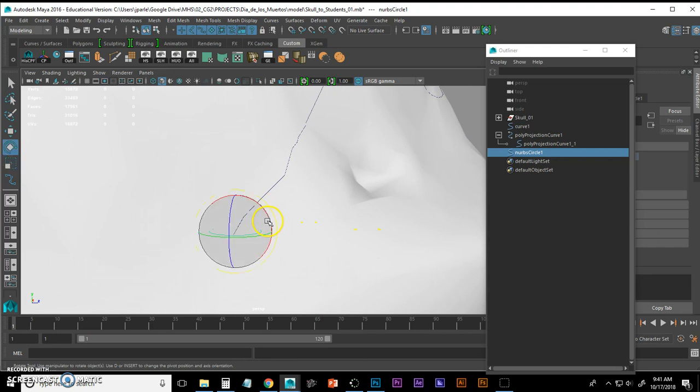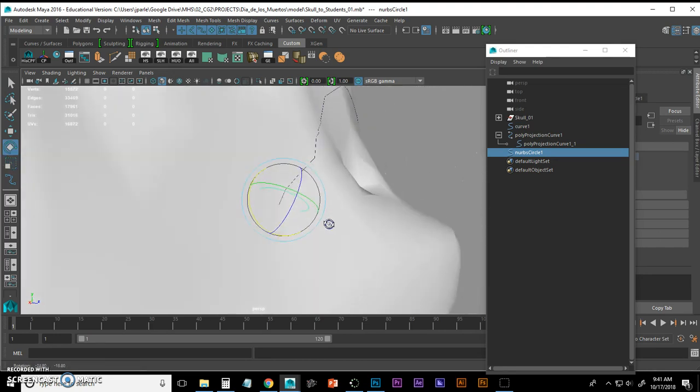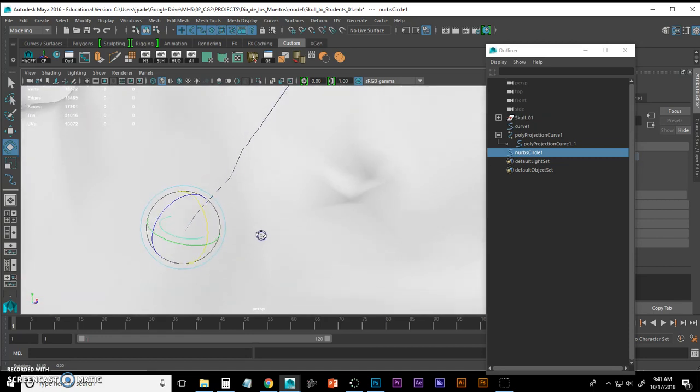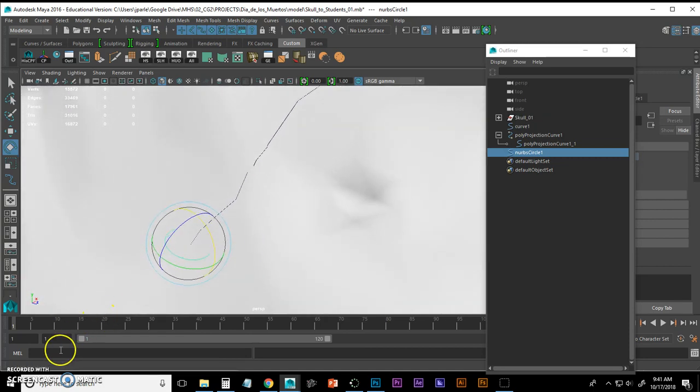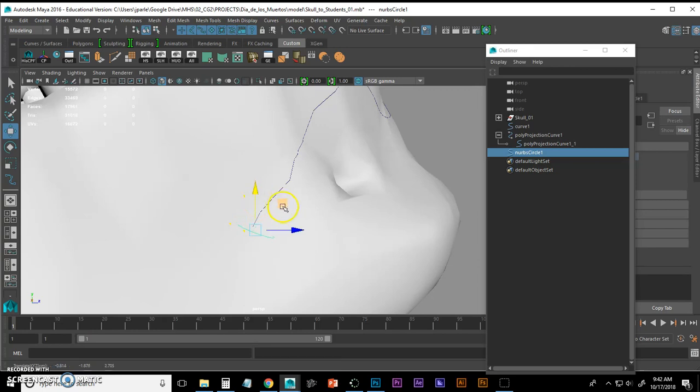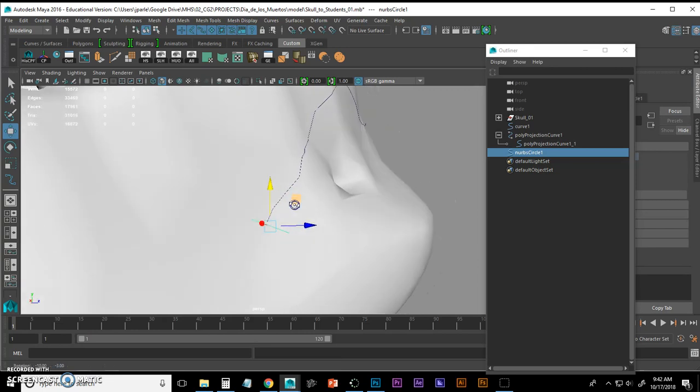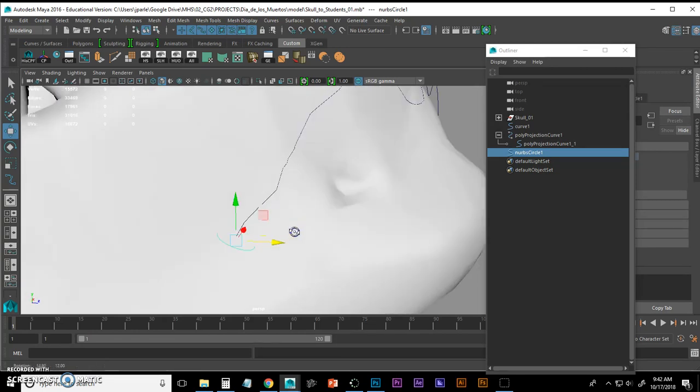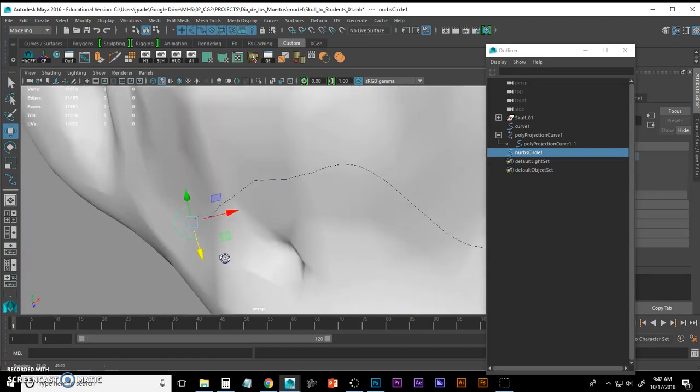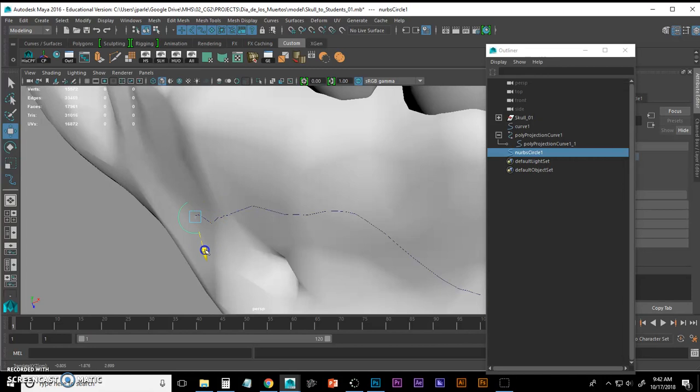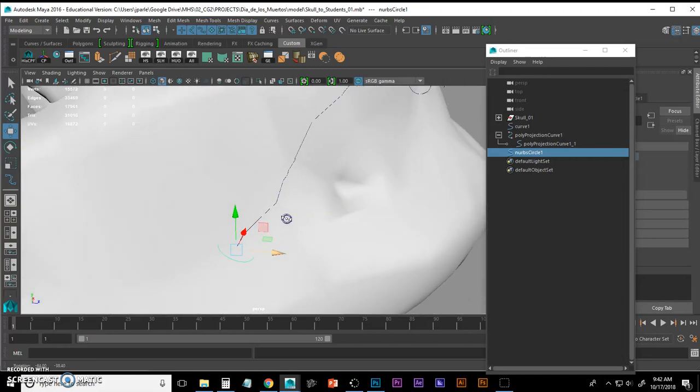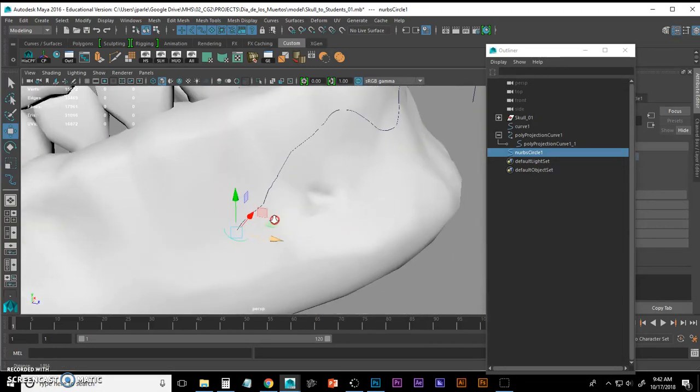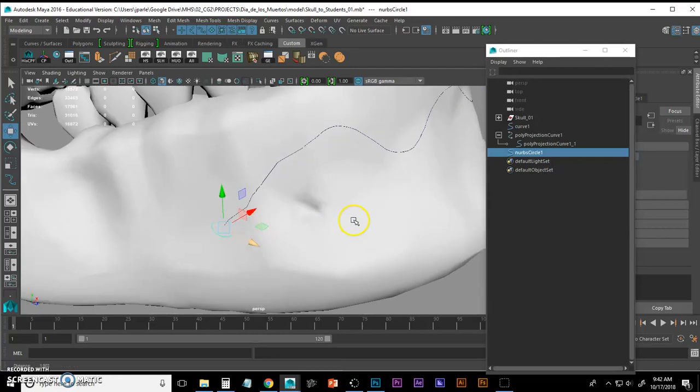Now I'm going to rotate it hitting E so that it's perpendicular to that curve. Now I'm going to move it down just a little bit more so it's outside the beginning of that curve. And when I look at it I want the middle point of that curve to be pretty close to where that beginning of my projected curve begins.